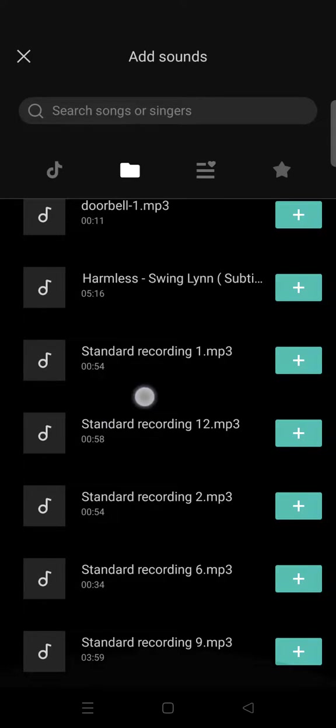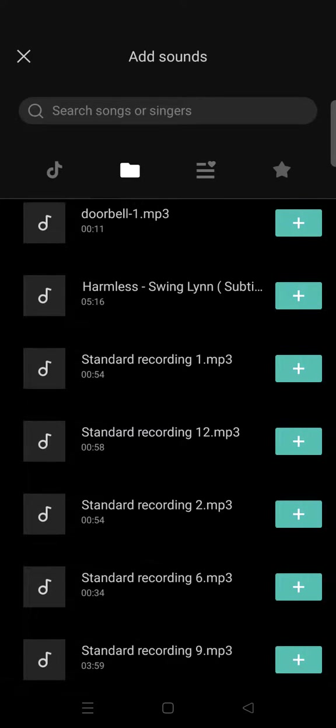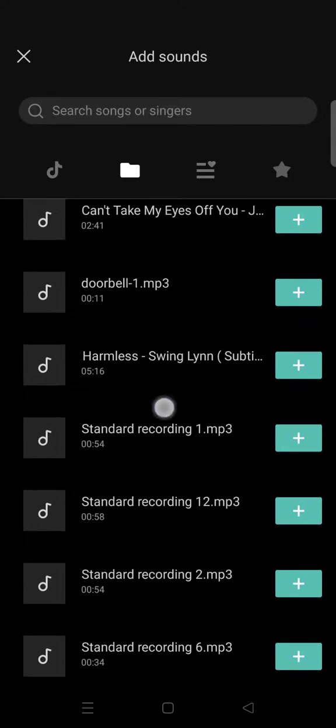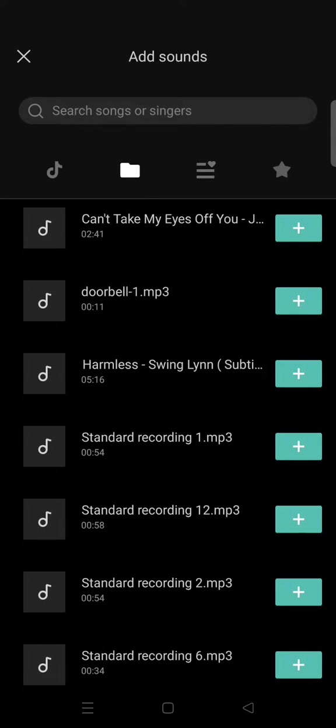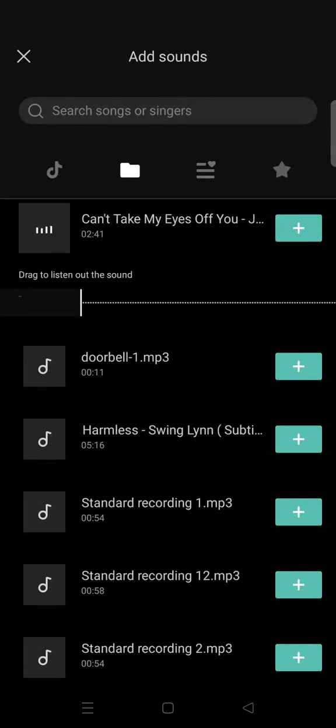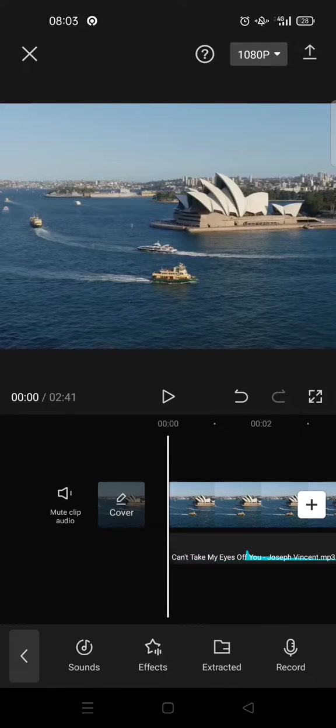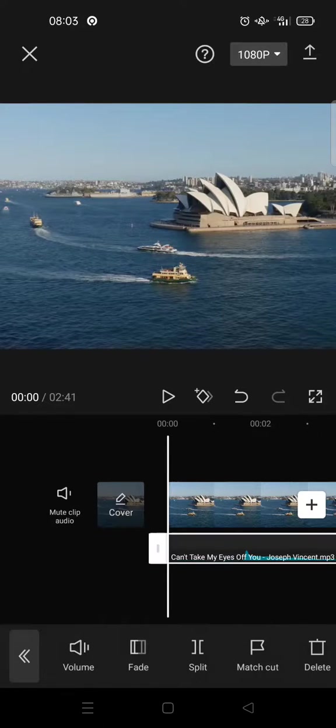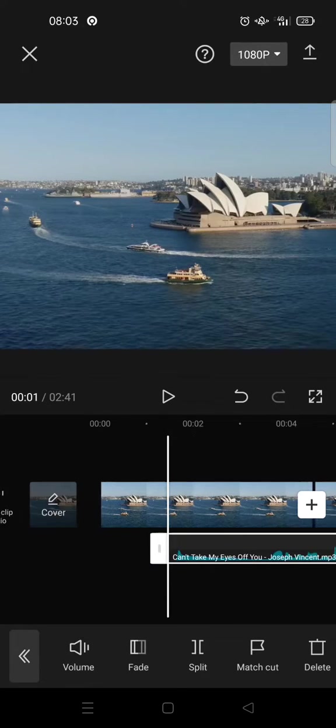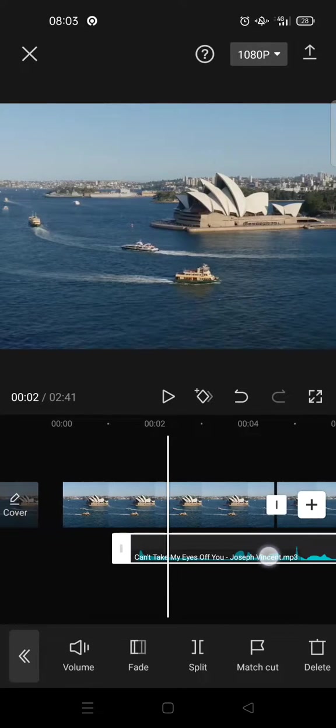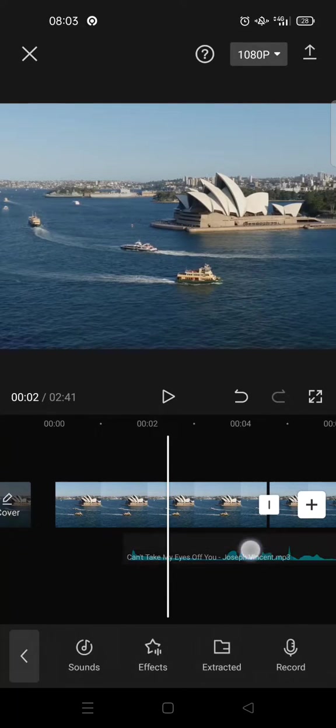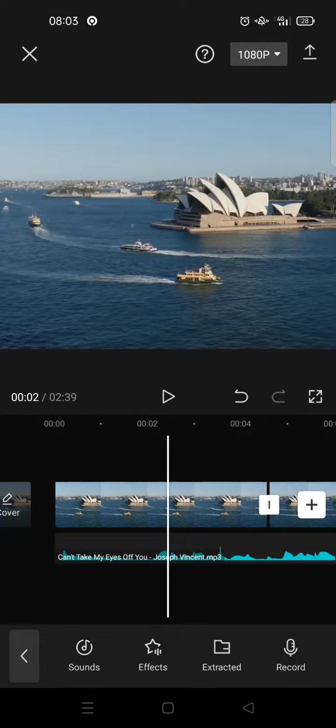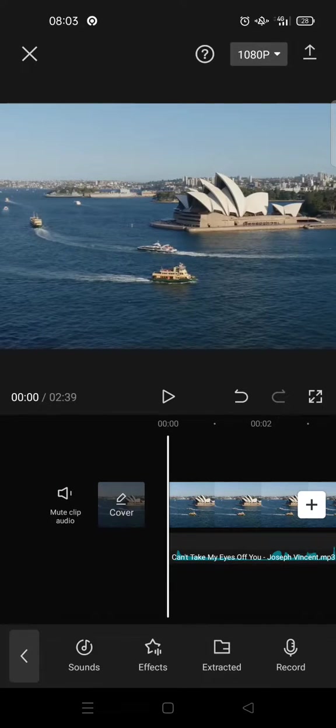I'm going to add this audio, click on the plus icon, and then crop the audio like this to fit into the video.